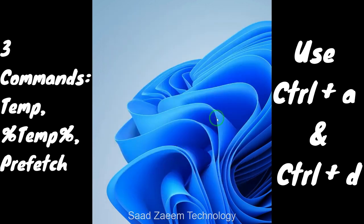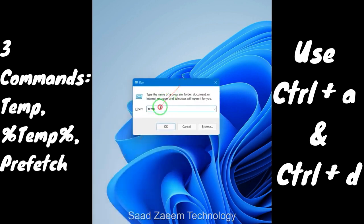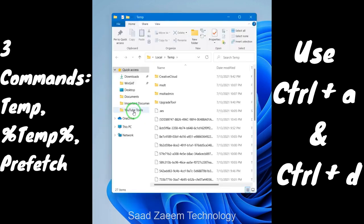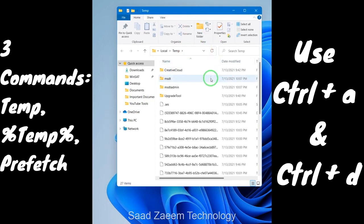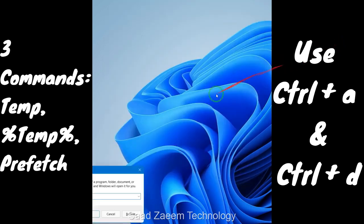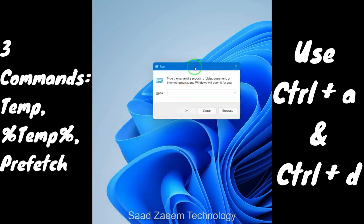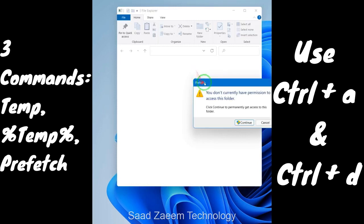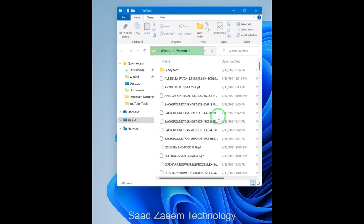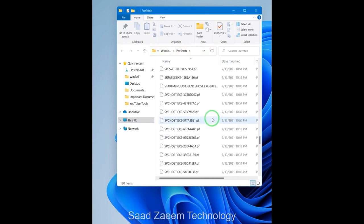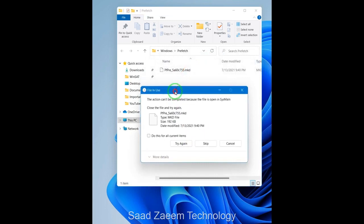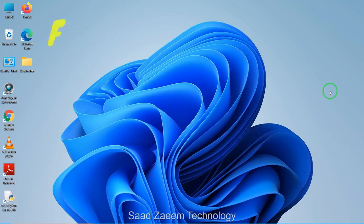After deleting those files, repeat the same procedure with two more commands. Open Run again and type '%temp%', hit Enter, then Ctrl + A and Ctrl + D to delete. Then open Run again, type 'prefetch', hit Enter, click Continue when asked for permission, and again press Ctrl + A and Ctrl + D. You can skip files that are currently in use — just click 'Do this for current items' and then Skip.